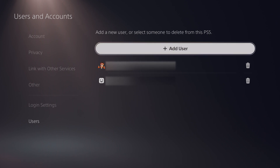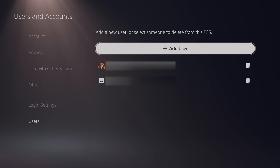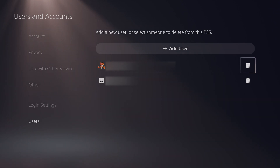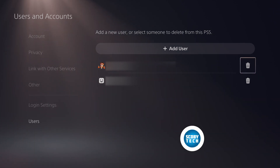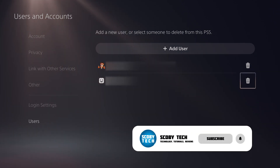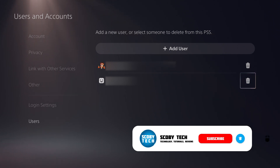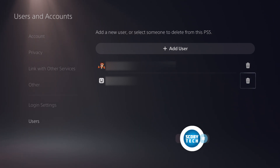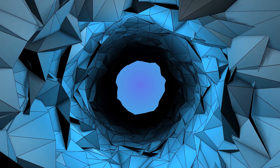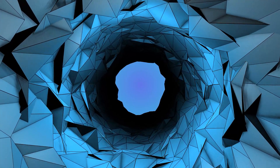Click to the right, then click down and you can highlight the trash can next to any of the users. Hover over the trash can of the user you would like to remove. In this case I'm going to be removing the second user here as an example. Click the trash can and then you can go through the process of removing the user from your PlayStation 5.